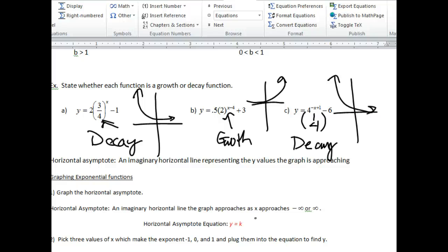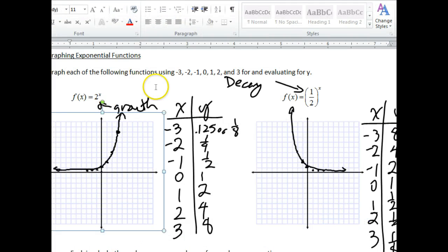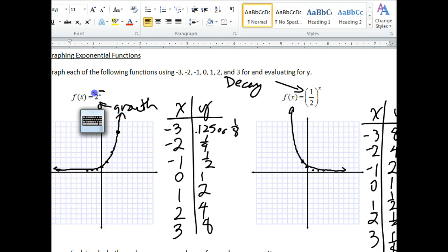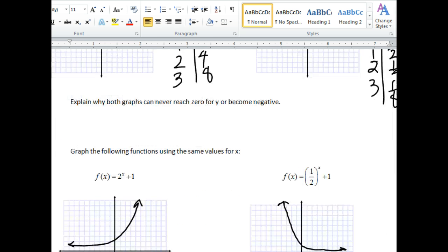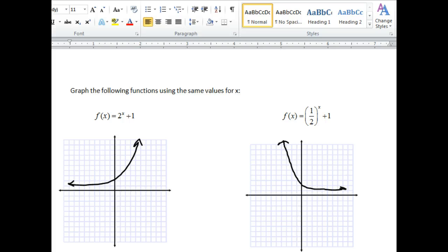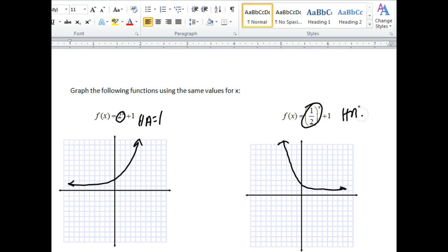In the homework we discussed, if I have y equals 2 to the x, the horizontal asymptote is y equals 0, because this graph gets closer and closer to zero but never touches it. For the other two homework problems with a plus 1, the horizontal asymptote shifts: zero plus one is one, so the horizontal asymptote would be y equals 1. For the other problem, similarly the y values are approaching 1.